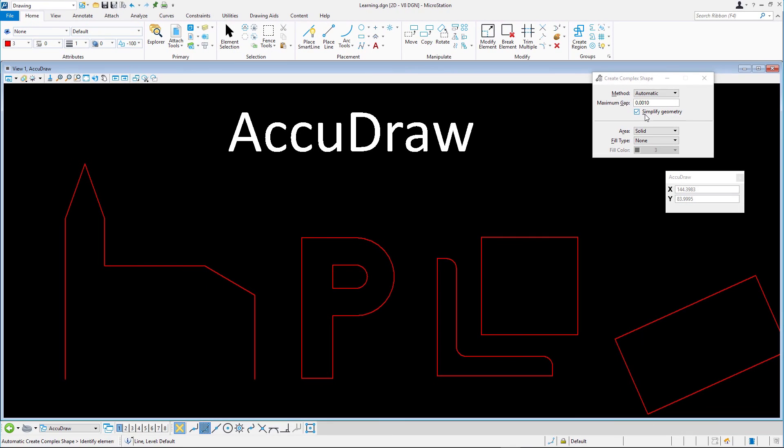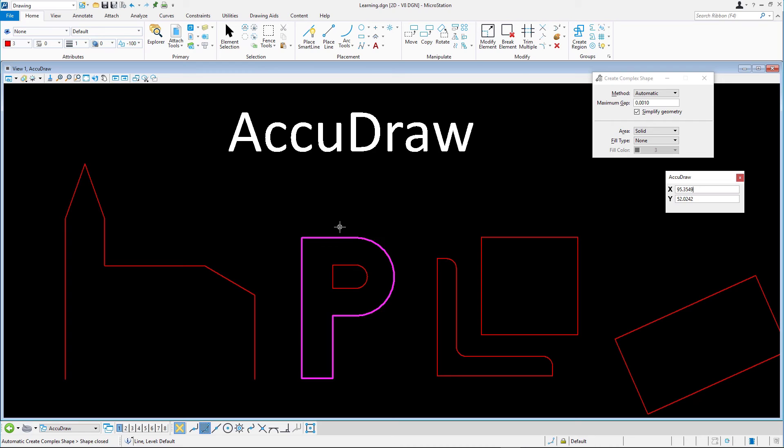Identify one of the elements of the dropped P figure and accept with a data point. The other connected elements are automatically included. Accept with a data point to complete the creation of the new complex shape.